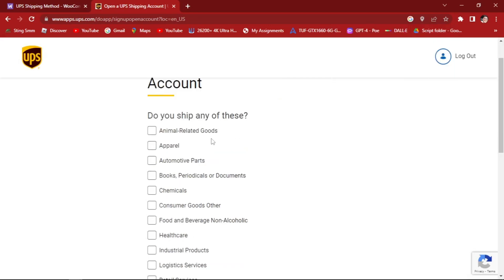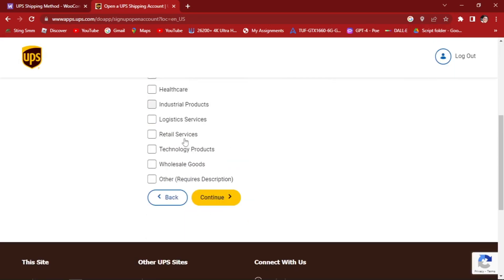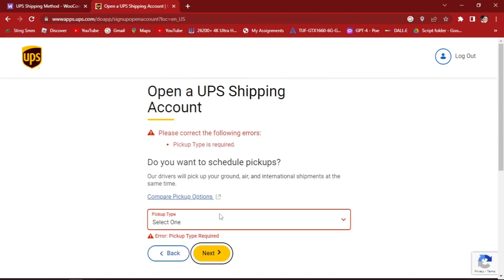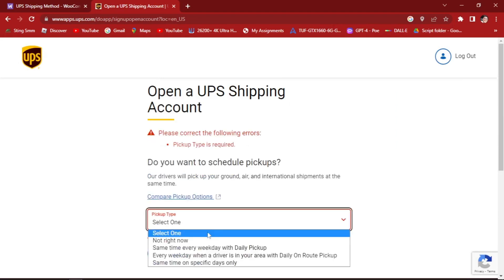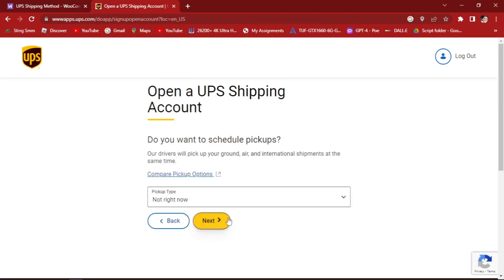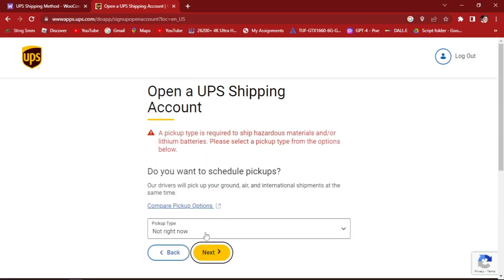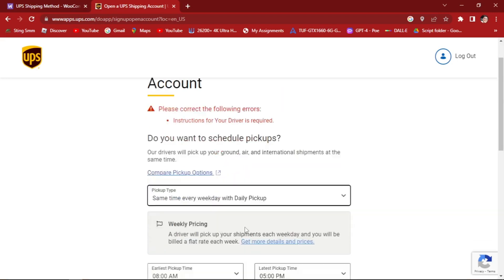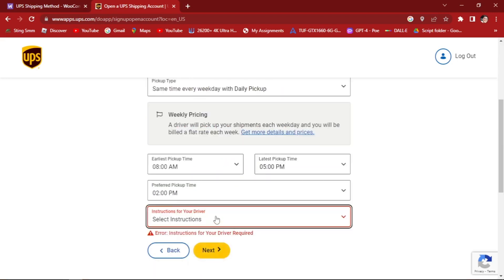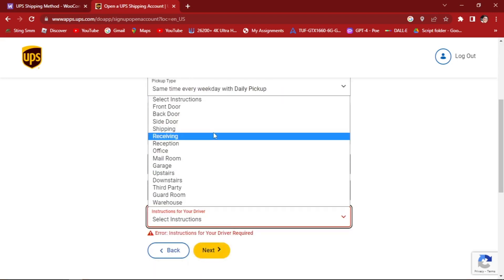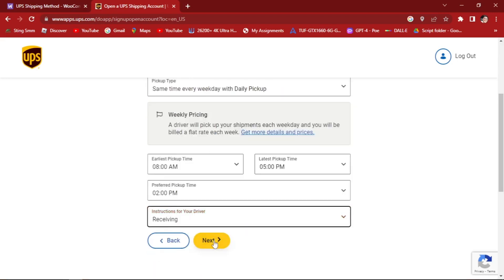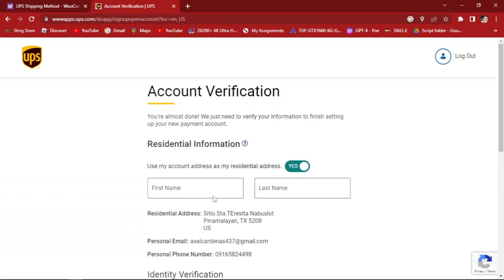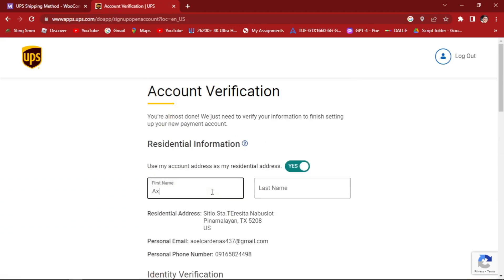Do you ship any of these? Continue. Next. Select one. Right now. Just follow these steps and read all of this. Let's hit enter.